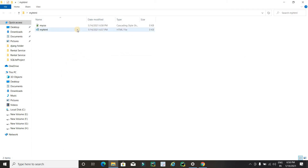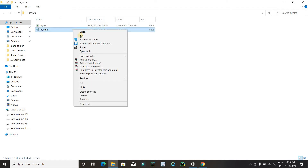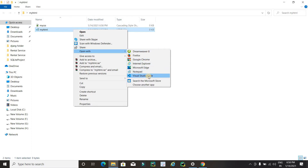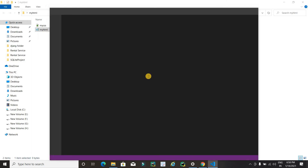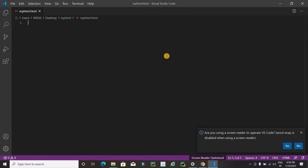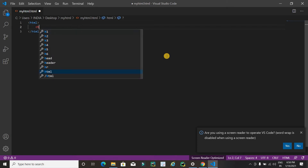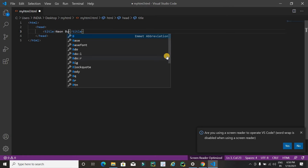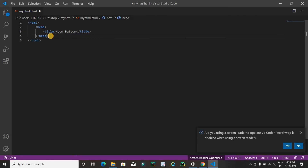Now it's time to code. Open 'my html', right click on it, select Open With, and I am using Visual Studio Code editor — but it's not compulsory, you can use any text editor. Now let's start coding. I'll write the HTML structure with a head tag, and inside it a title tag. I'll use 'Neon Button' as the title — this is optional.